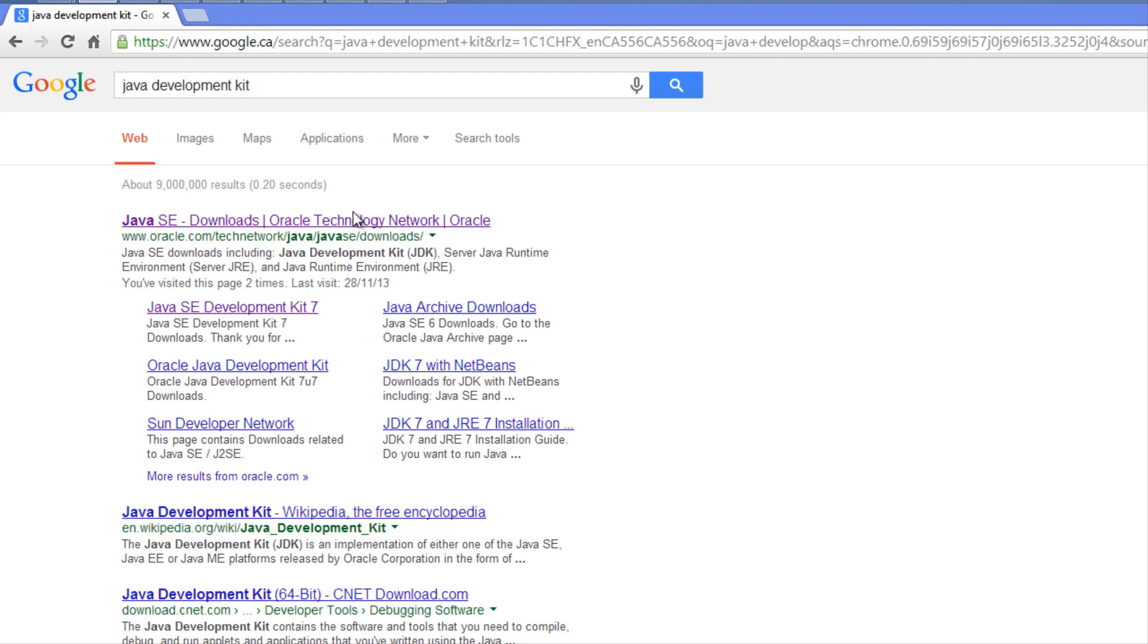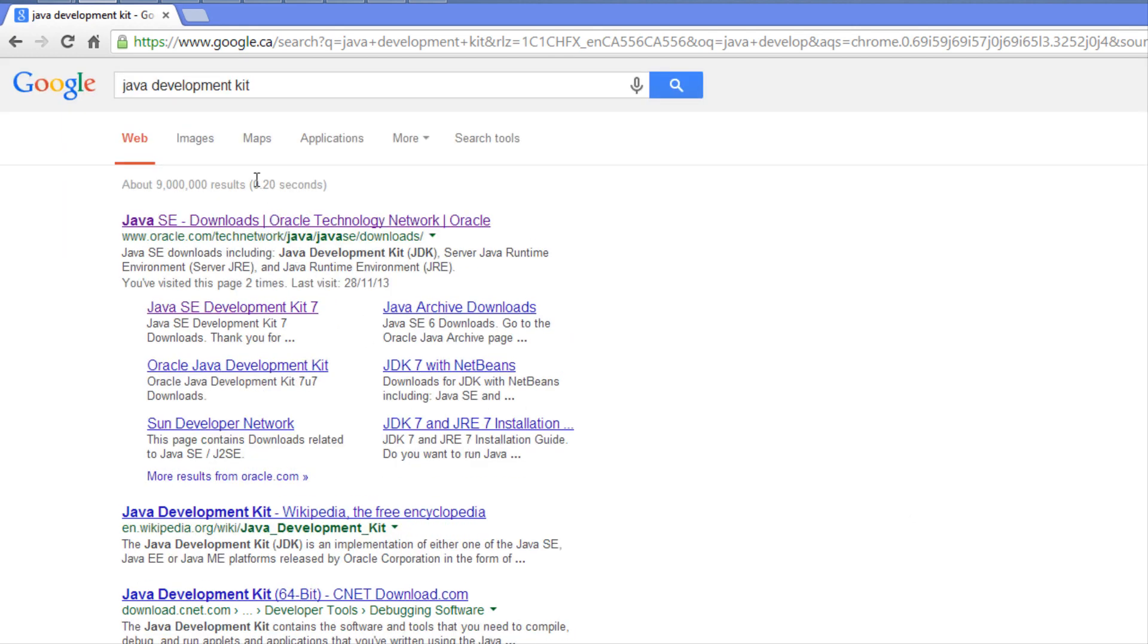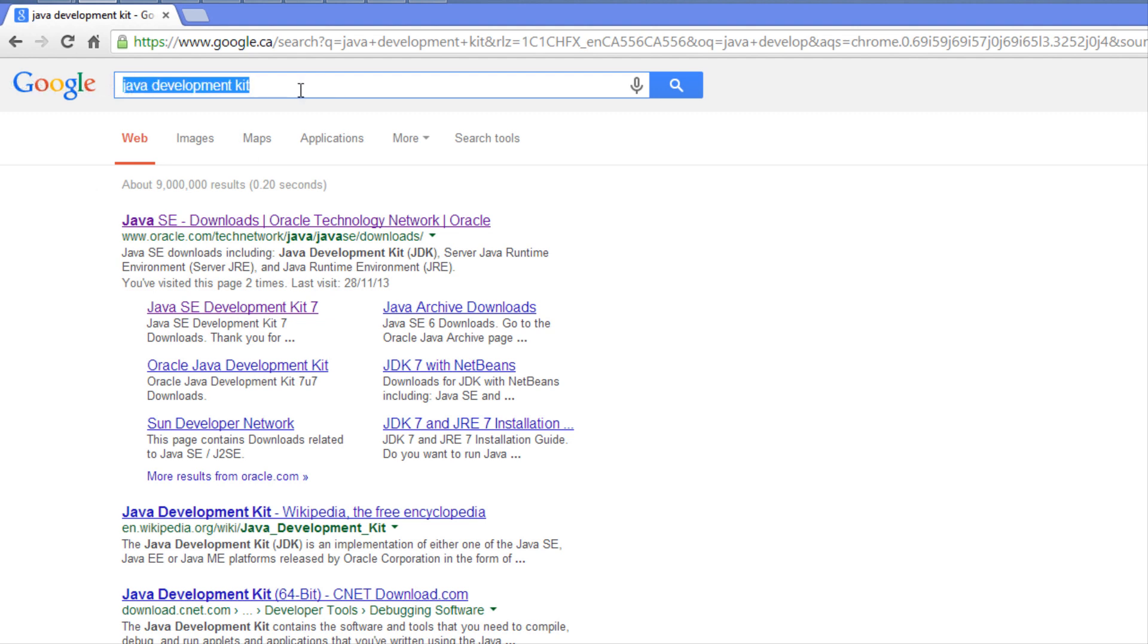What we need to develop games or any type of software with Java is the Java Development Kit. It's a special kit with special functions and things needed to actually code for Java.